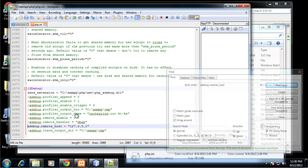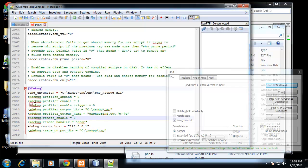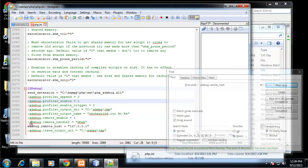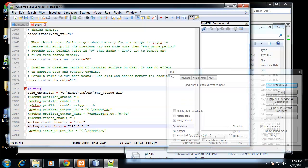We also want to uncomment the Xdebug remote enable and change it to one. We want to change that to a one. And we're going to uncomment the remote handler. That should be it.